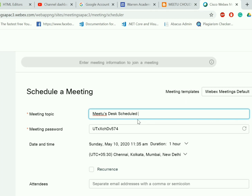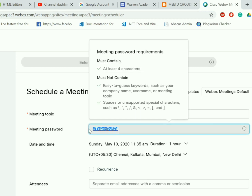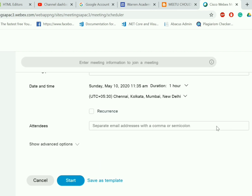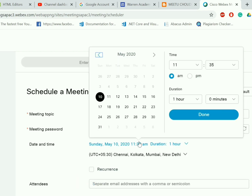You can also set the meeting password. Here I'm setting the meeting password as 123. When you take your mouse cursor to the password box, it will show you a tooltip regarding your password.